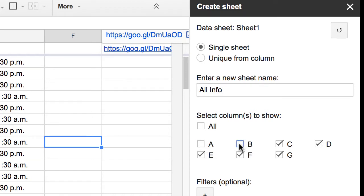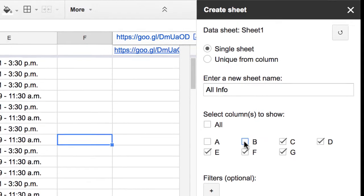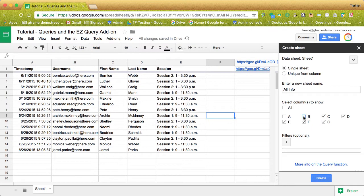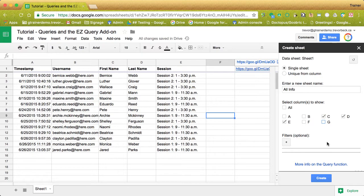Because what's going to happen is this is my master sheet but I'm going to print off copies of this information for organizers. They don't need to know the email addresses. So let's just give them last name first name in the session. I only need column C D and E. So C D and E I'm going to get rid of F and G. At this point that's all I'm going to do and I'm going to hit create.